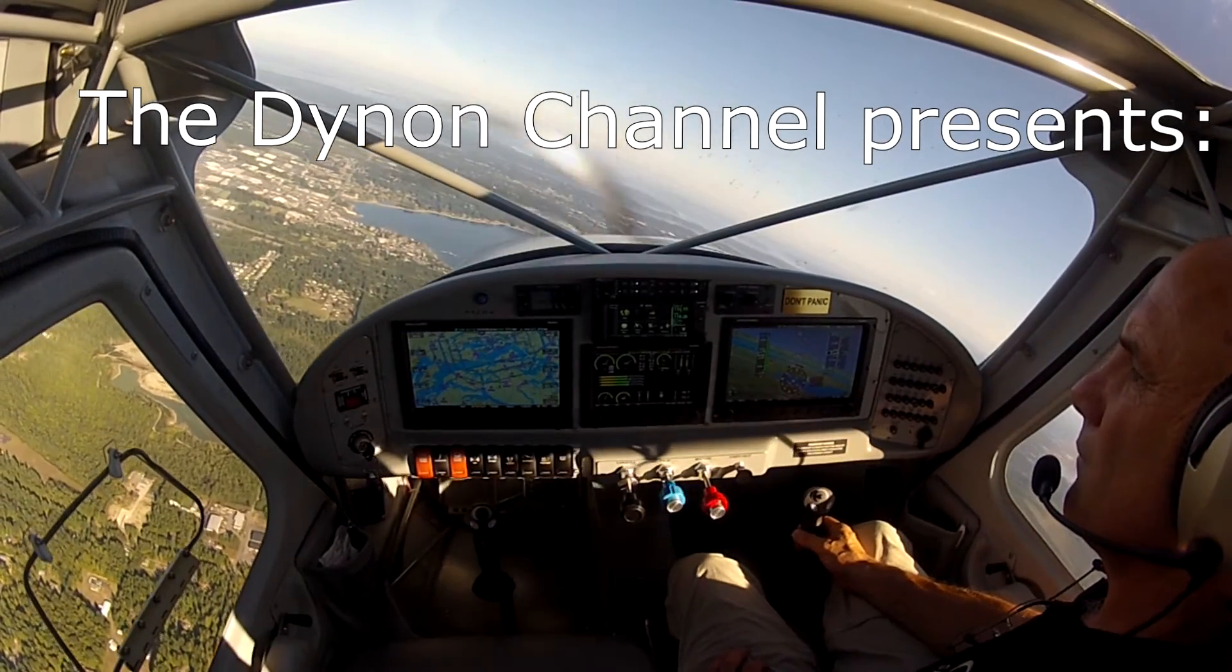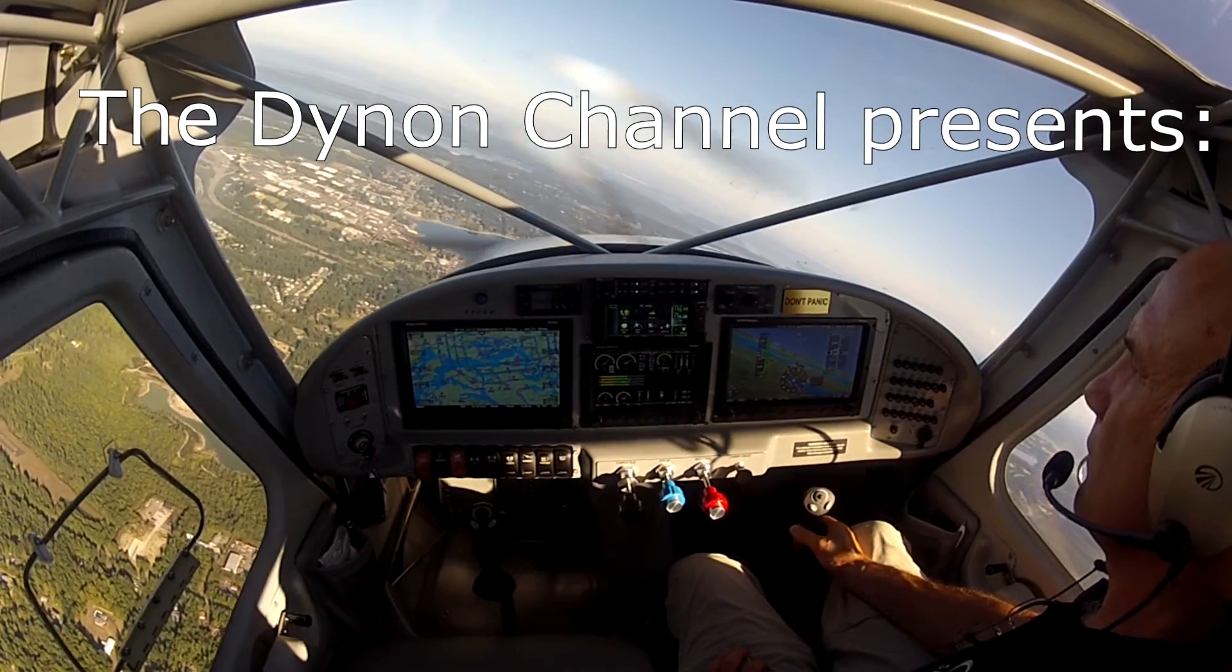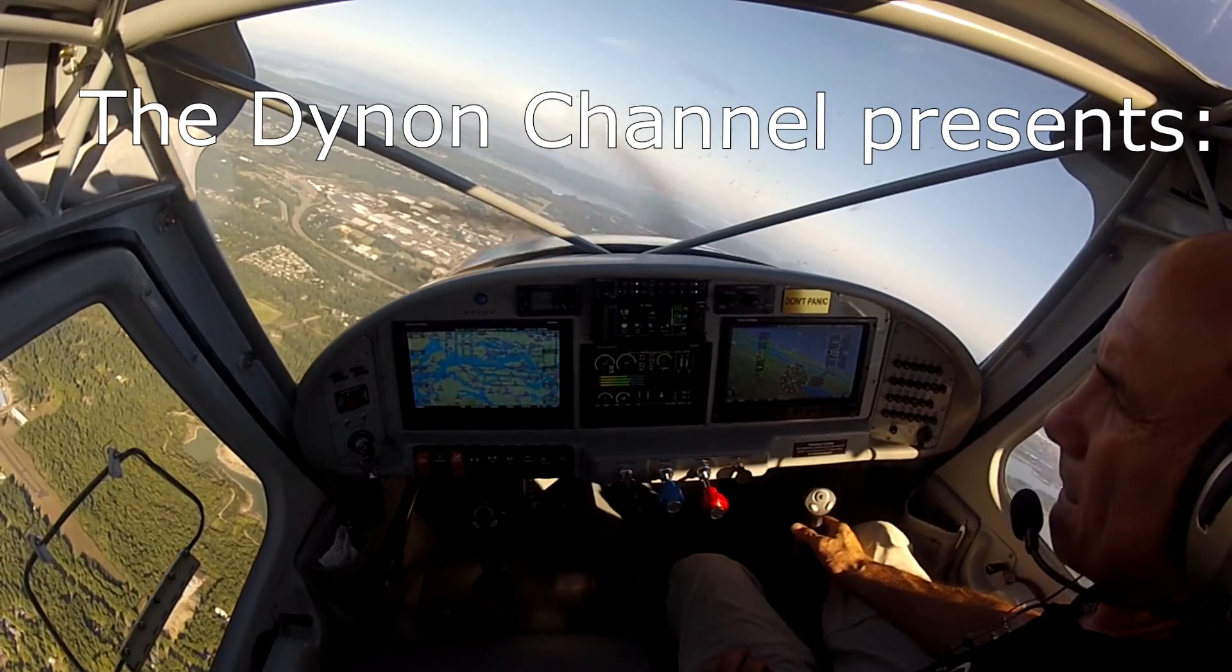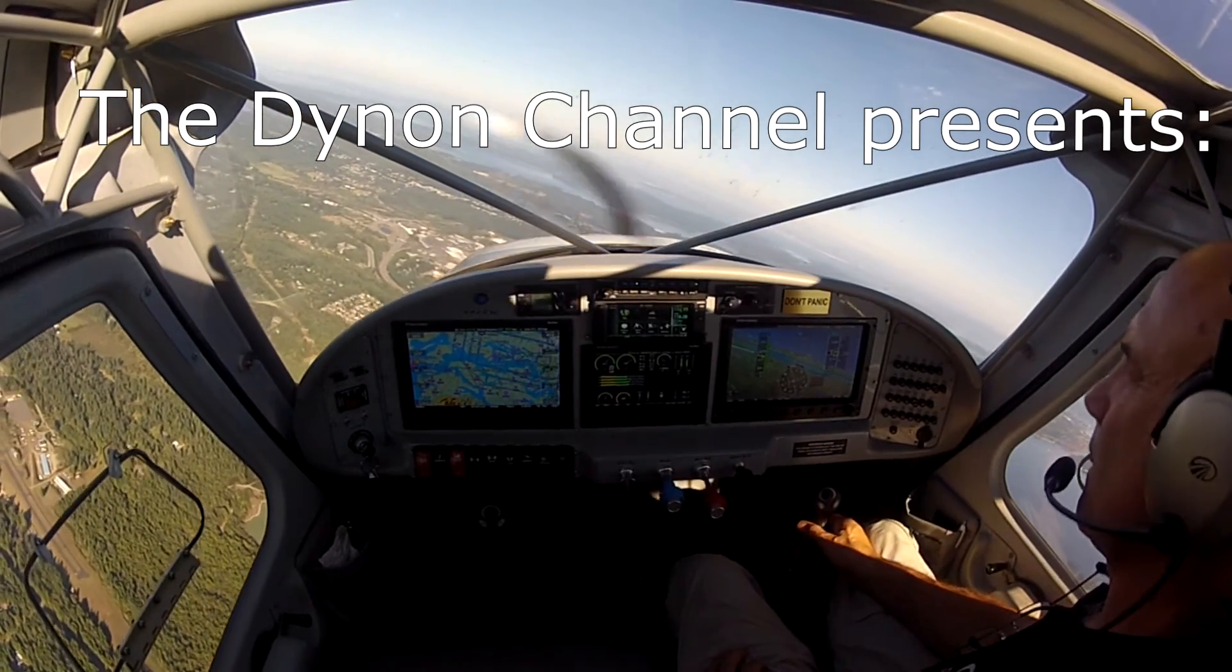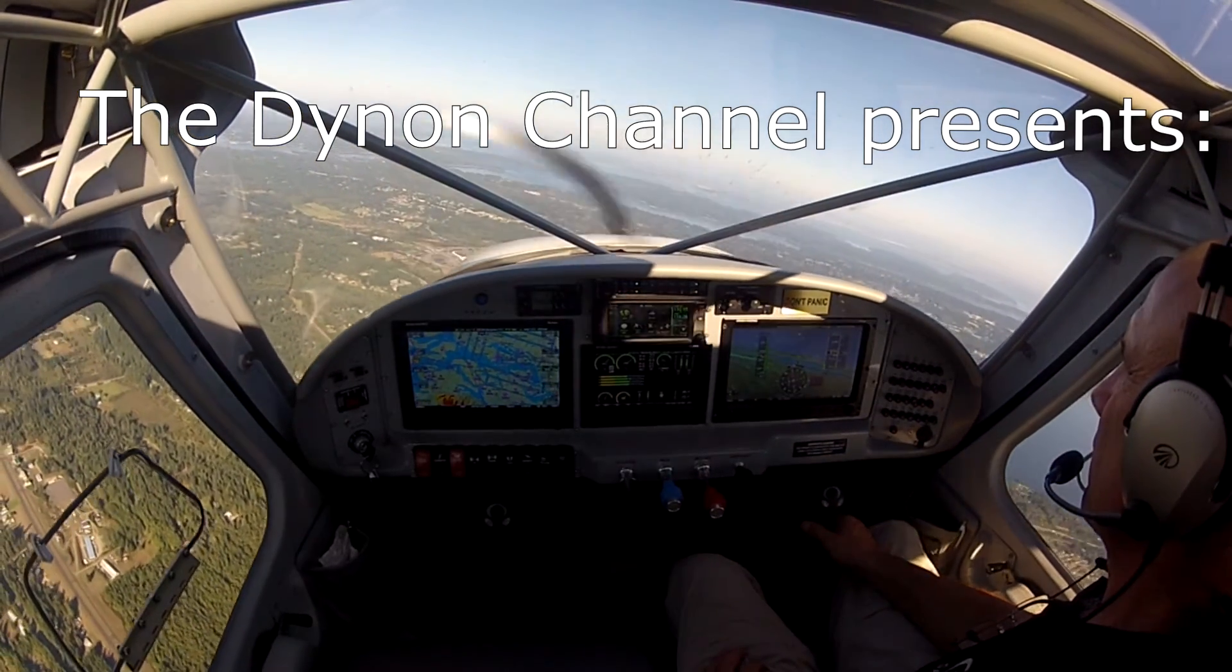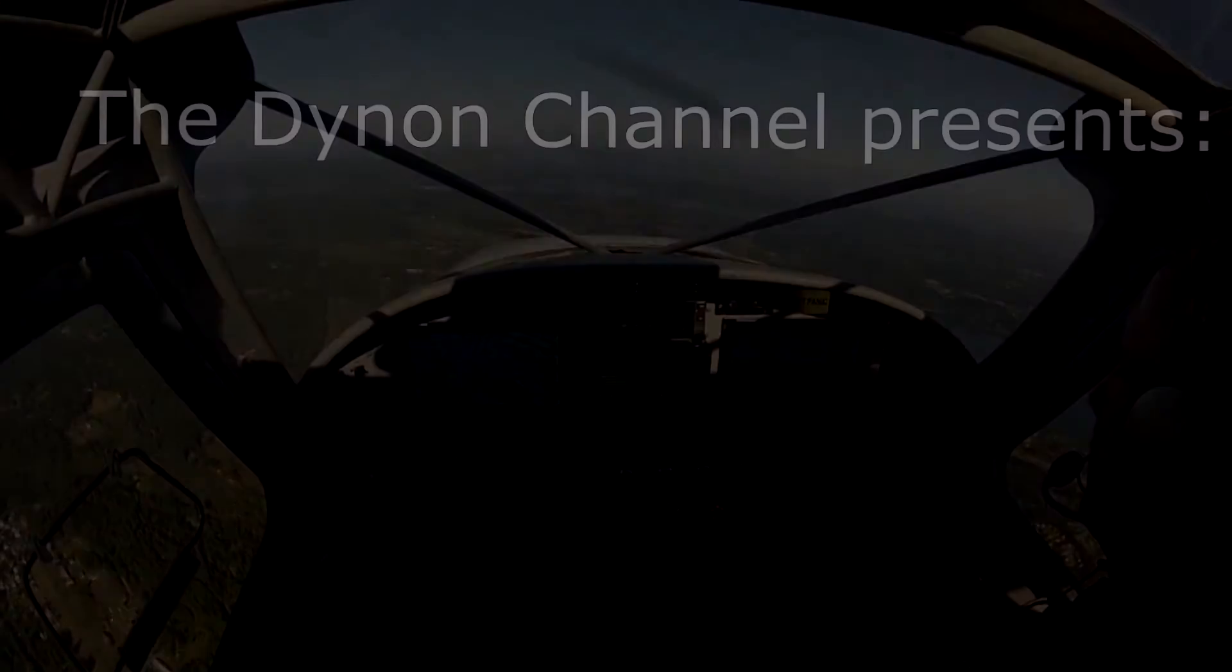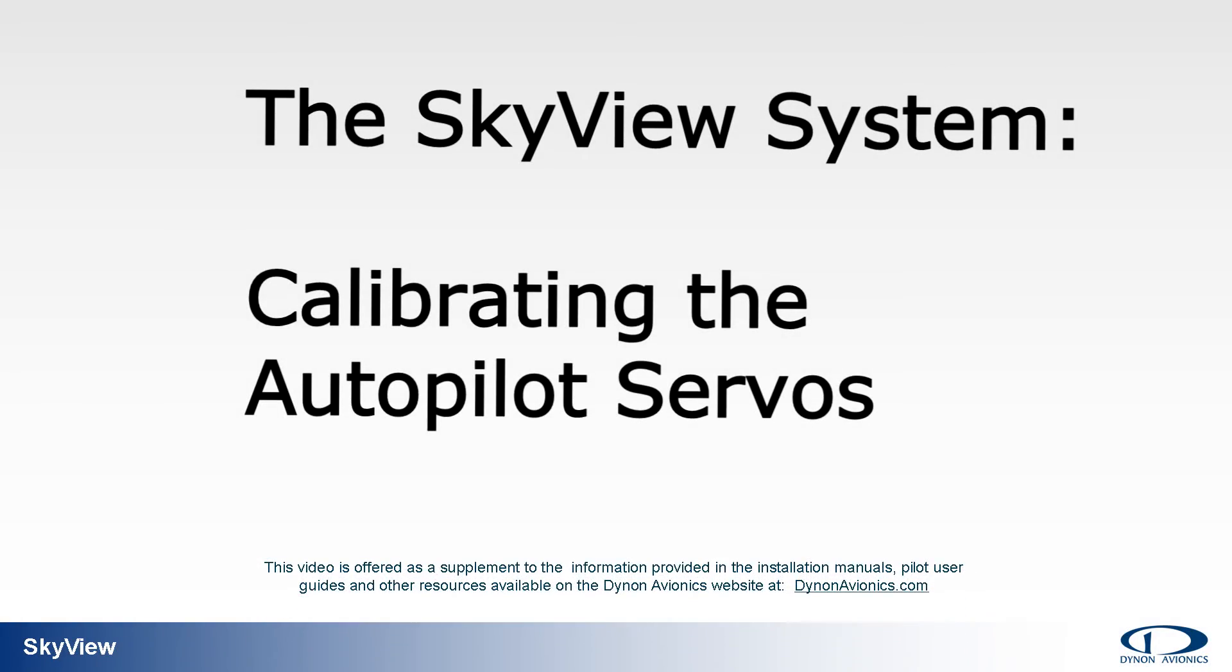Welcome to the Dynon channel, your video source for information, education, and training on Dynon avionics industry leading line of integrated avionics for experimental amateur built and light sport aircraft. Today's topic: Skyview system calibrating the autopilot servos.